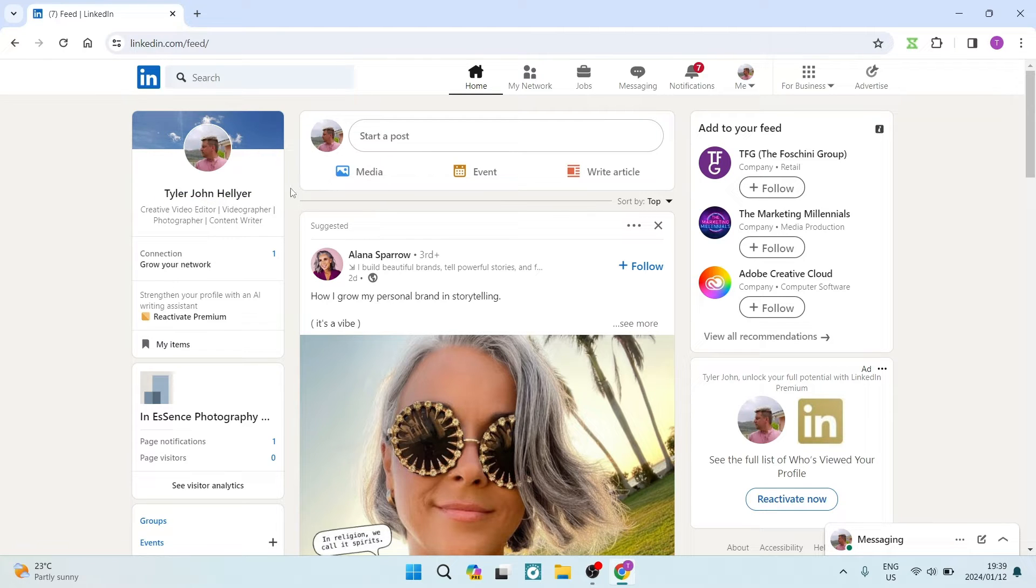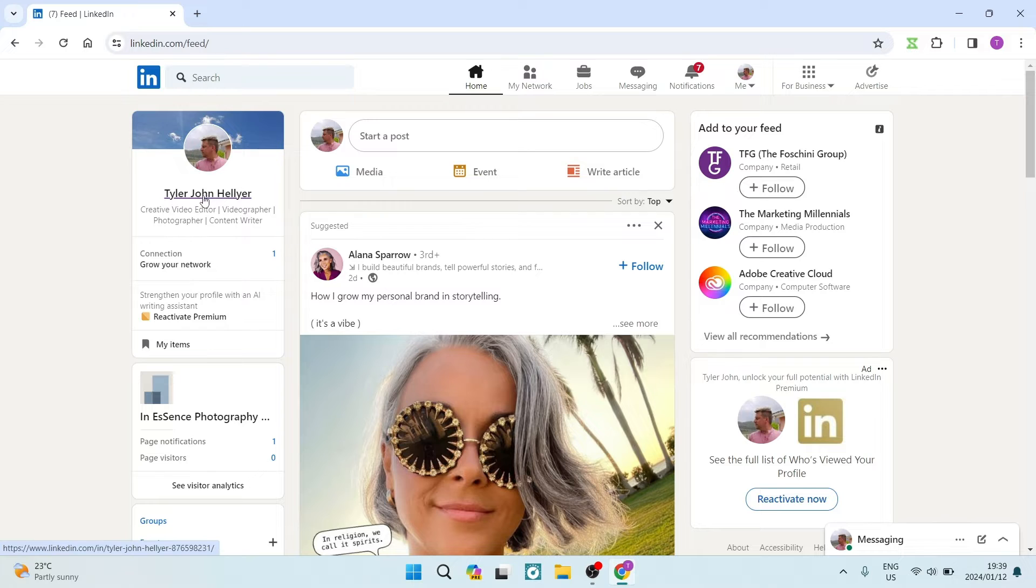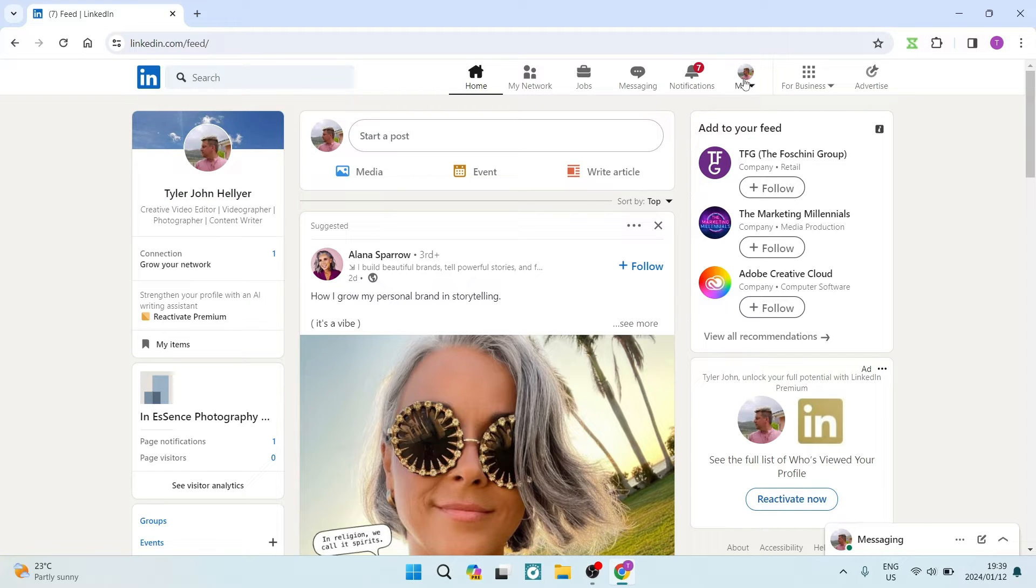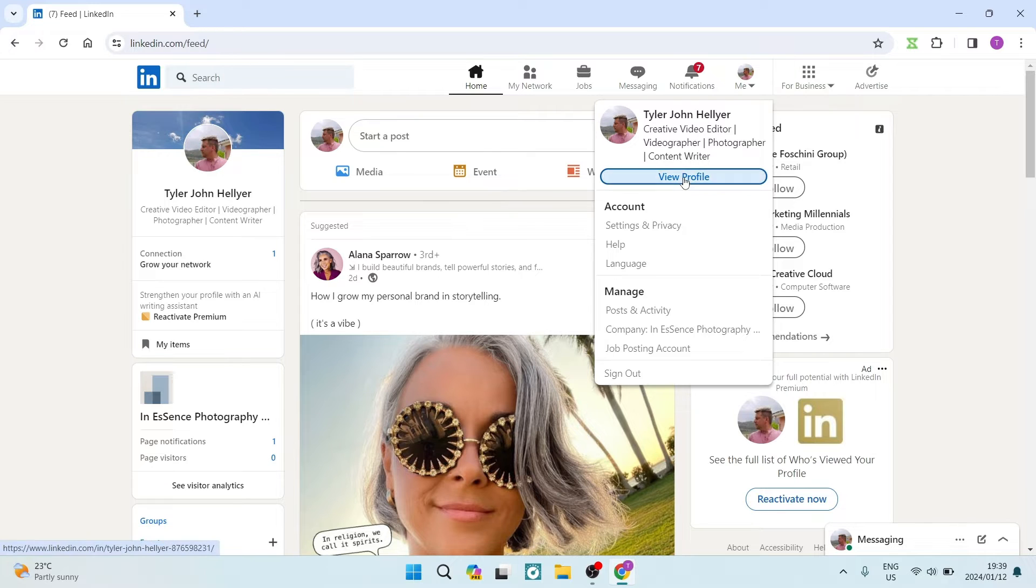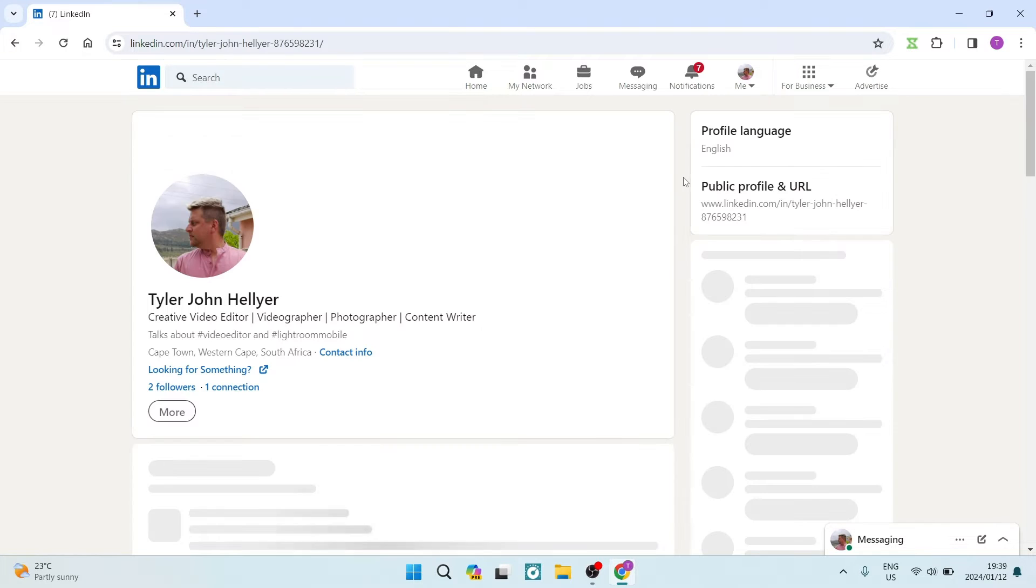The first thing you want to do is get into your profile. There's two ways of going about it. You can tap on your name on the left-hand side, or you can go up to the top of the toolbar and there's a 'Me' tab. You can tap on that and just tap on view profile.